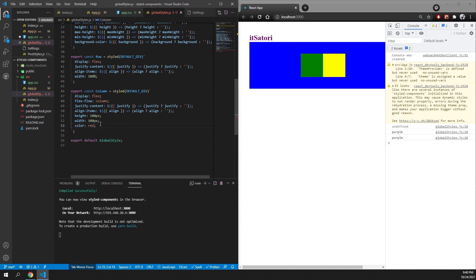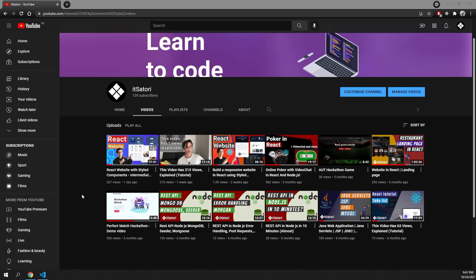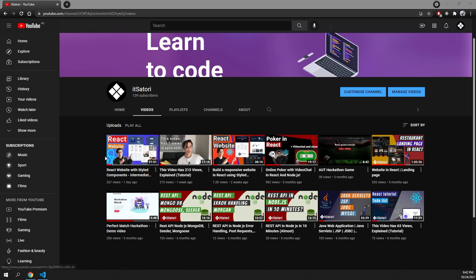Lastly, I just want to say that I have two videos on my YouTube channel where I build websites using styled-components. If you want to practice using styled-components, those videos will be for you — I will leave a link in the description below. That's it for today, thanks for watching, I'll see you in the next video.